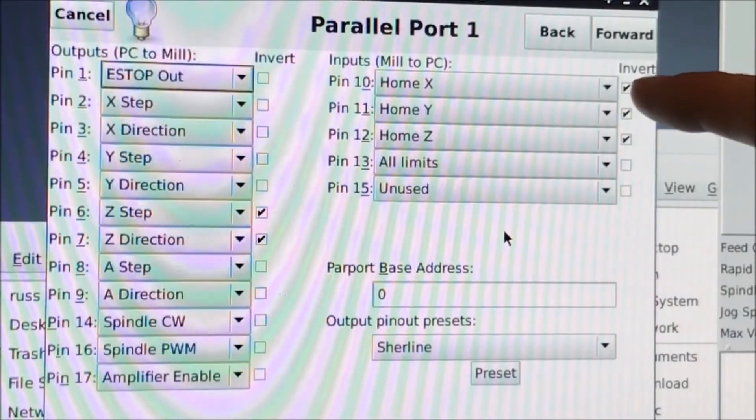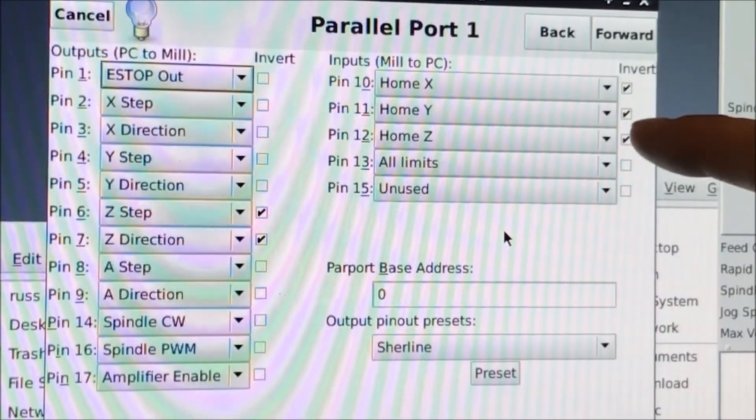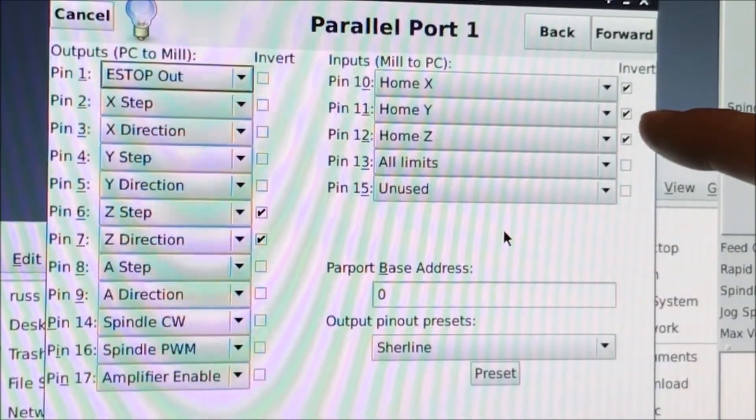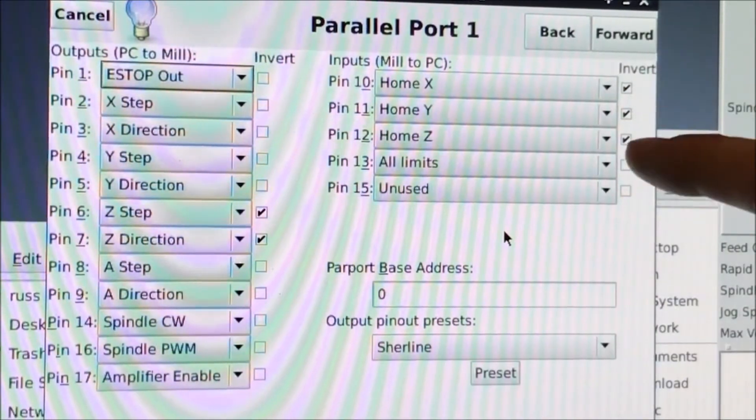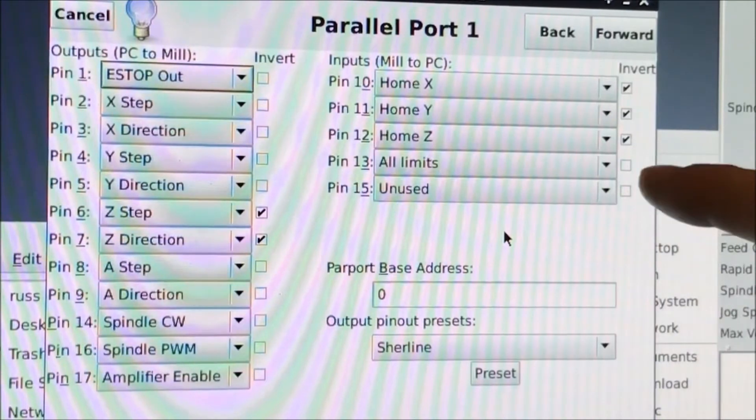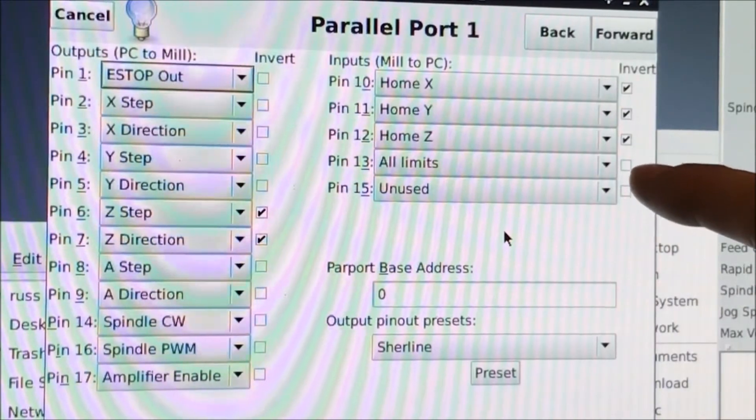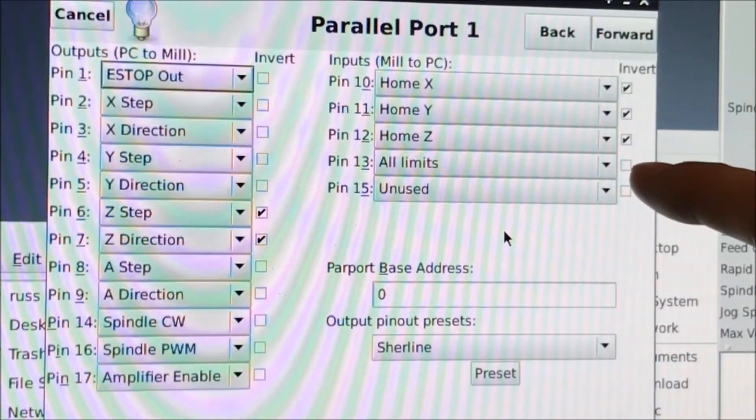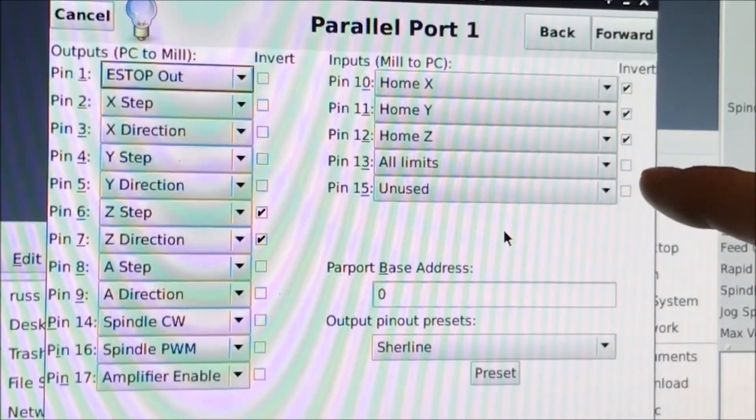The Y home to pin number 11. The Z home is pin 12. And the limit switches are all on pin 13.